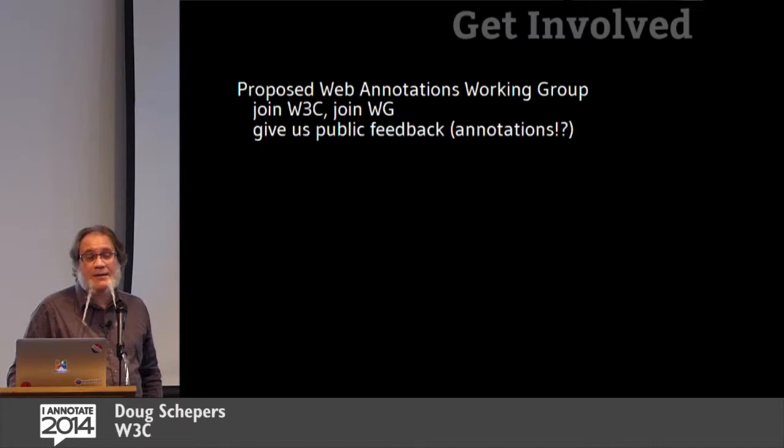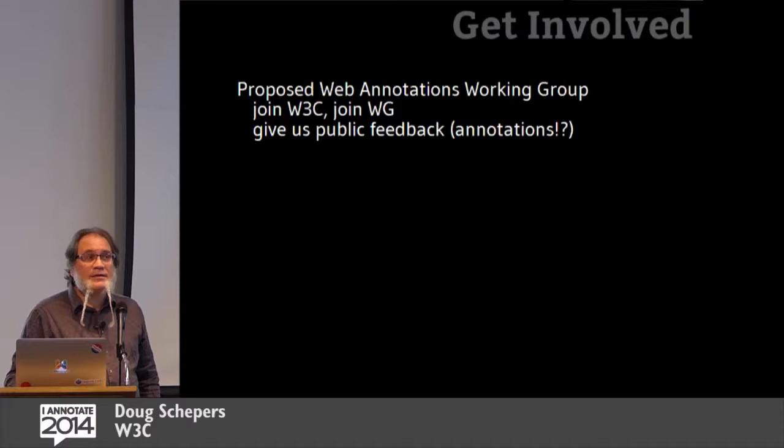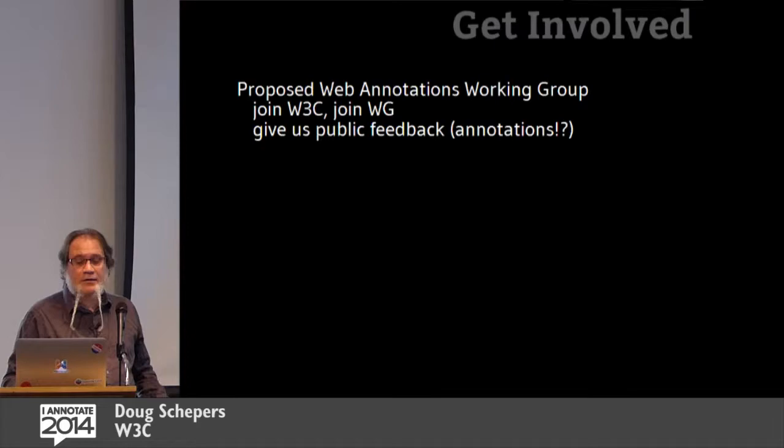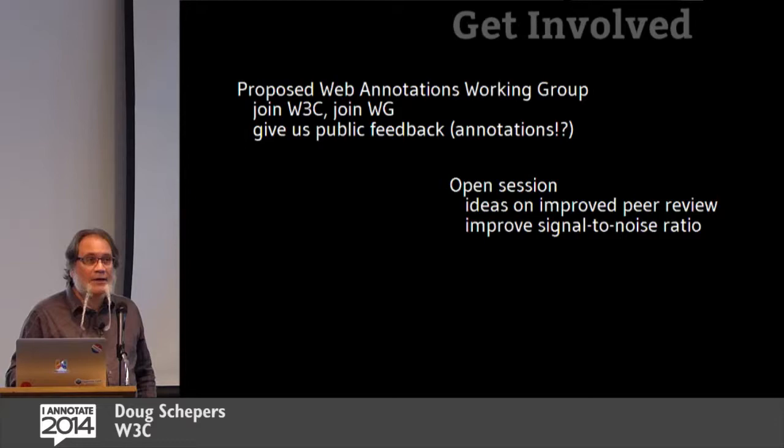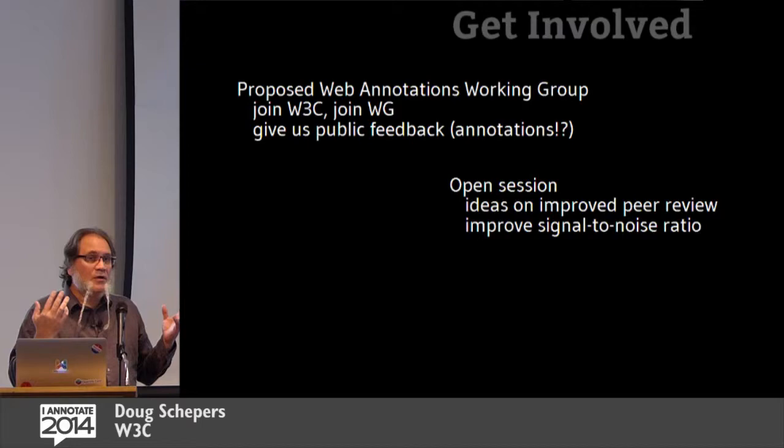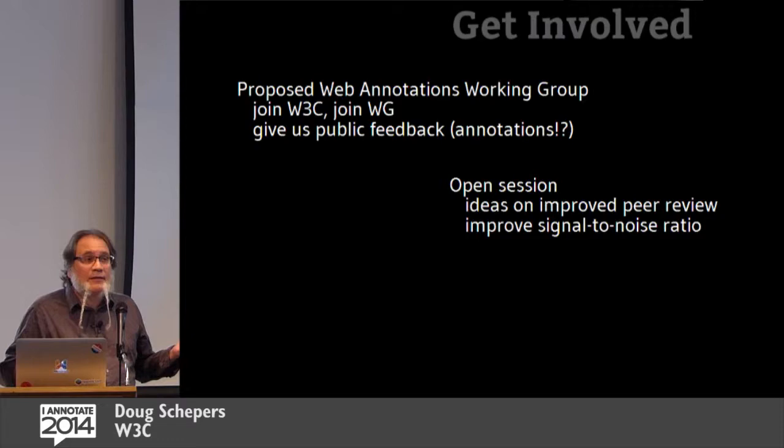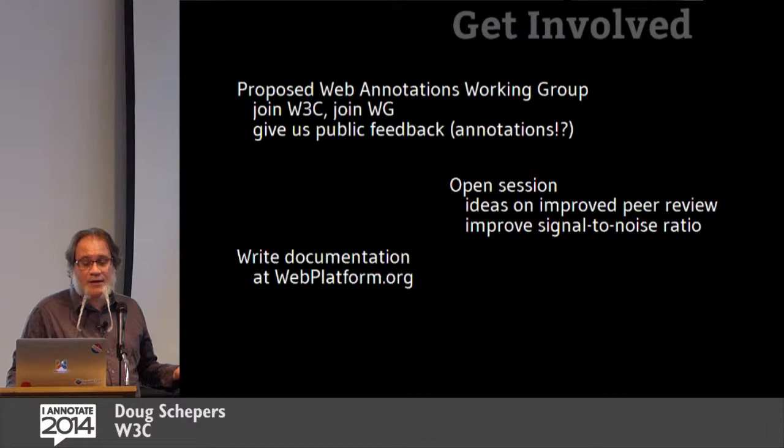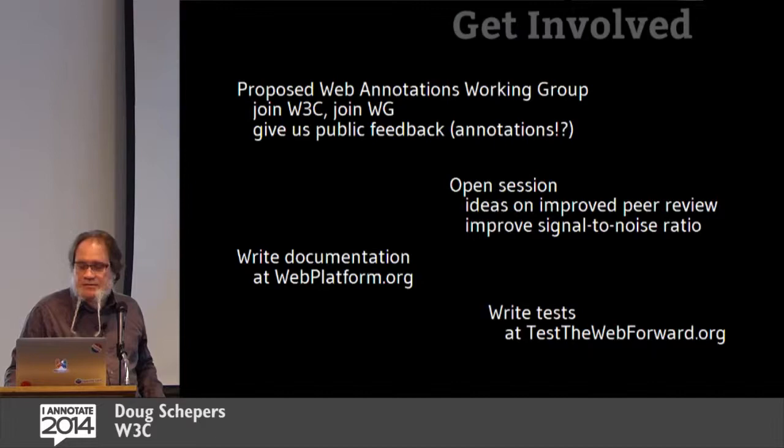So we want you to get involved. We've got a proposed web annotations working group. Yvonne mentioned that. I'm hoping that in the next two to three months we'll actually be launching a web annotations working group. Join W3C. Join the working group. If you can't join W3C, give us public feedback, which hopefully will allow through annotations. So later on today I'm going to have an open session about ideas on improving W3C's specific peer review process, and also improving the signal-to-noise ratio. We're going to need to be able to weed out comments and be able to maybe upvote or something. I'd like your feedback on how we can do this to make sure that we get the highest quality comments and so that the working groups aren't overwhelmed.